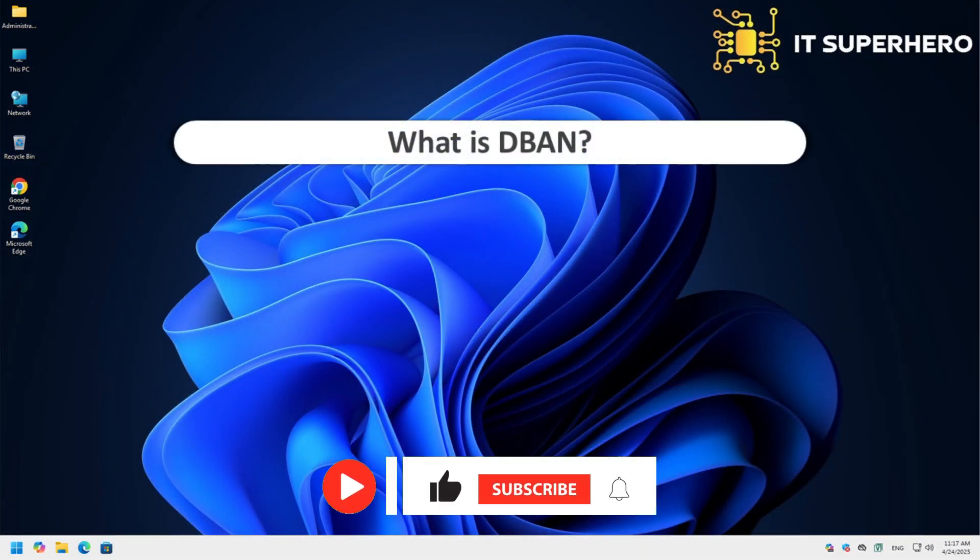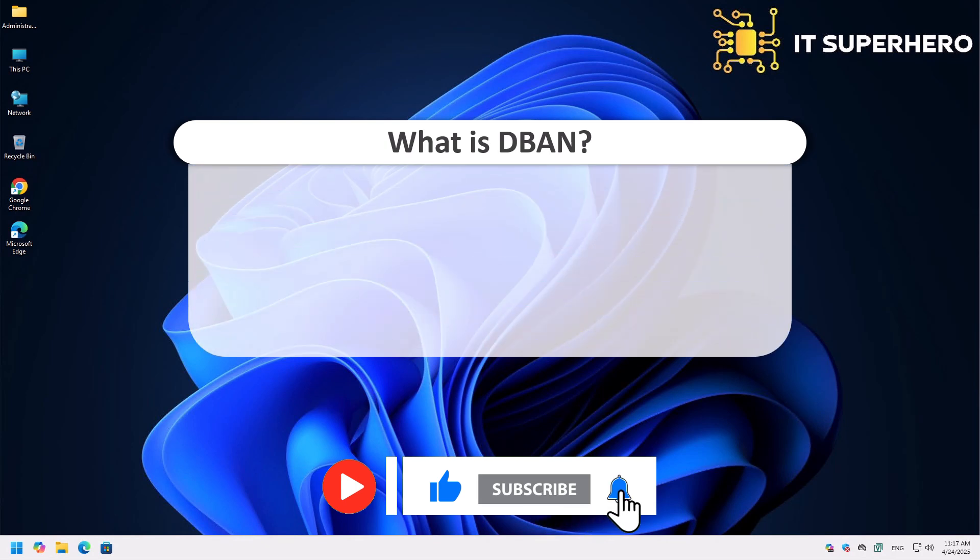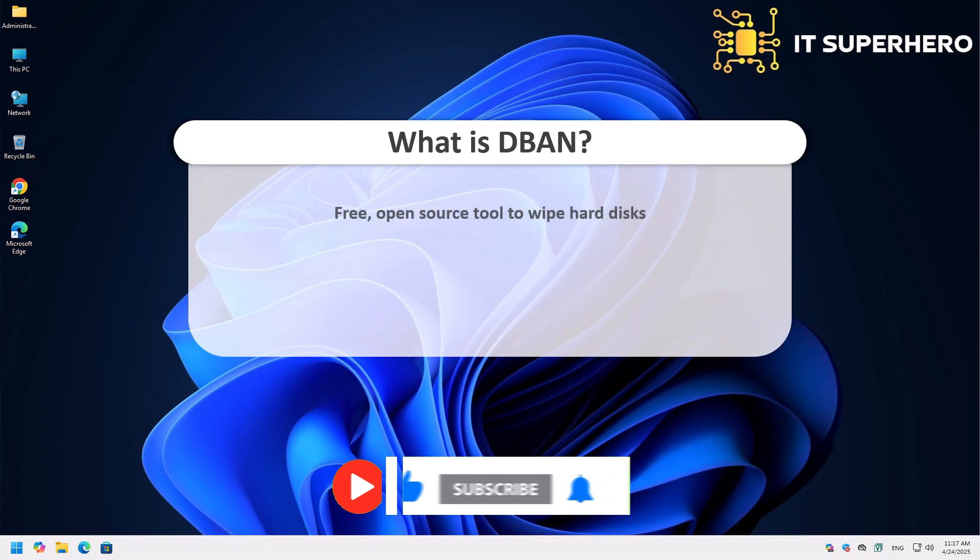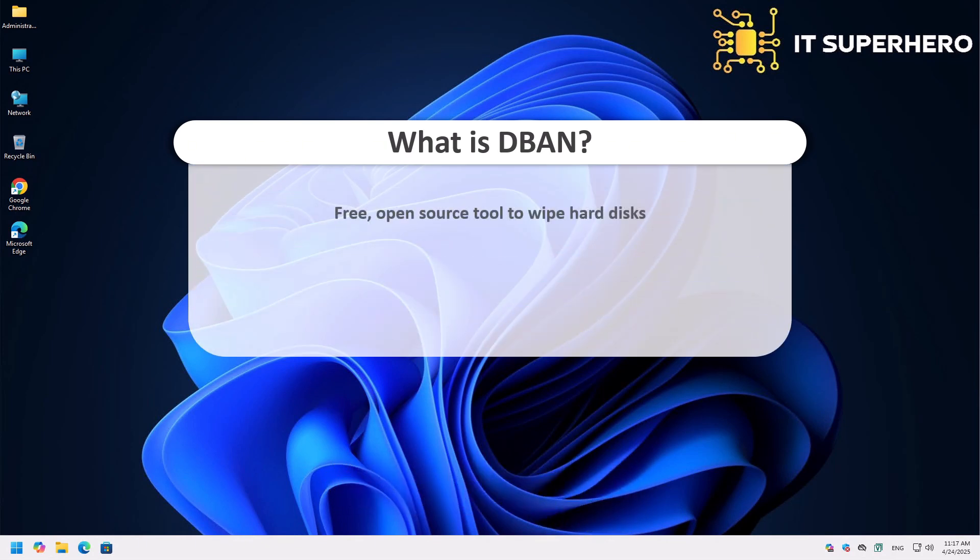So, what is DBAN? DBAN, short for Darek's Boot and Nuke, is a free, open-source tool that helps you securely erase data from your hard disk. It works by writing over every sector of your hard drive with random patterns or specific data wiping methods. This makes it nearly impossible for anyone to recover what was previously stored, even with advanced forensic tools.